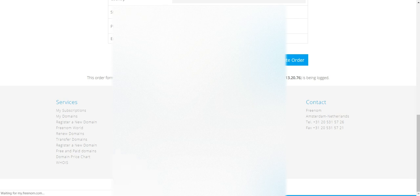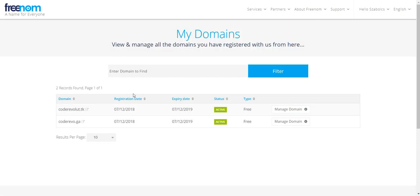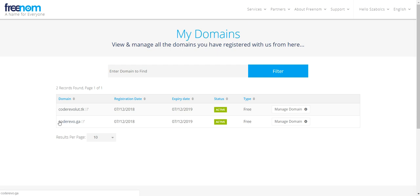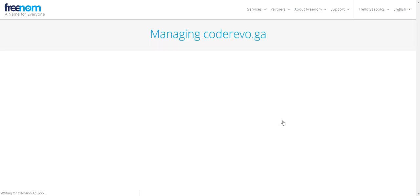After you complete the order, go to Services > My Domains and here you will see the domains you have. This is the one we just registered — click Manage Domain.